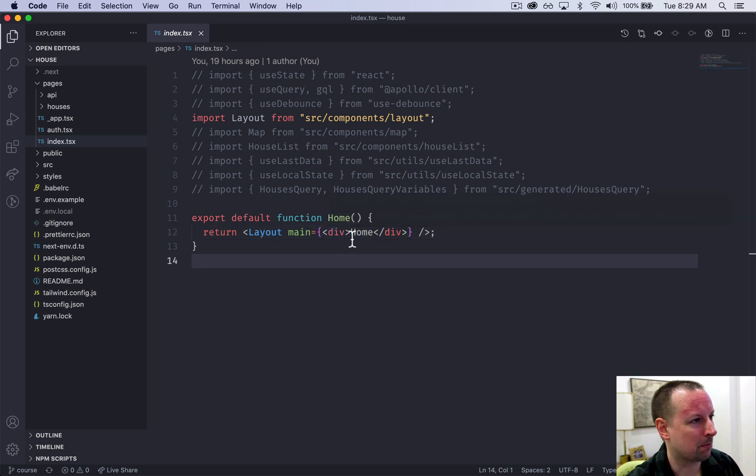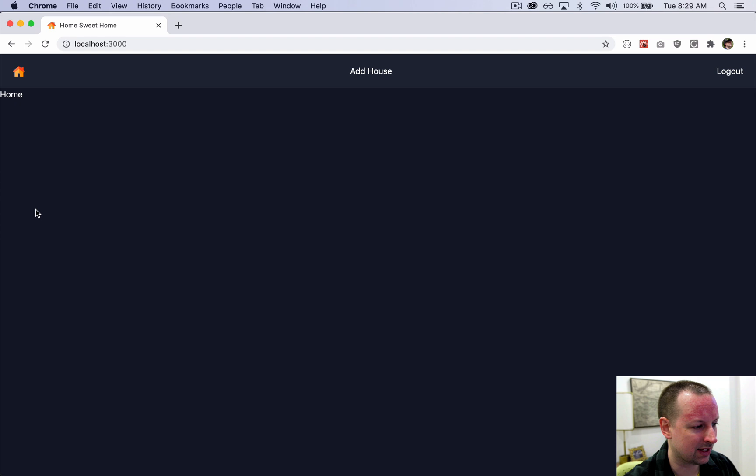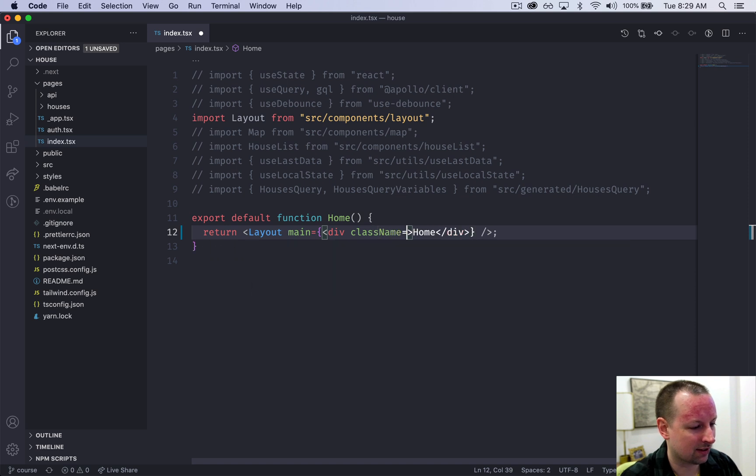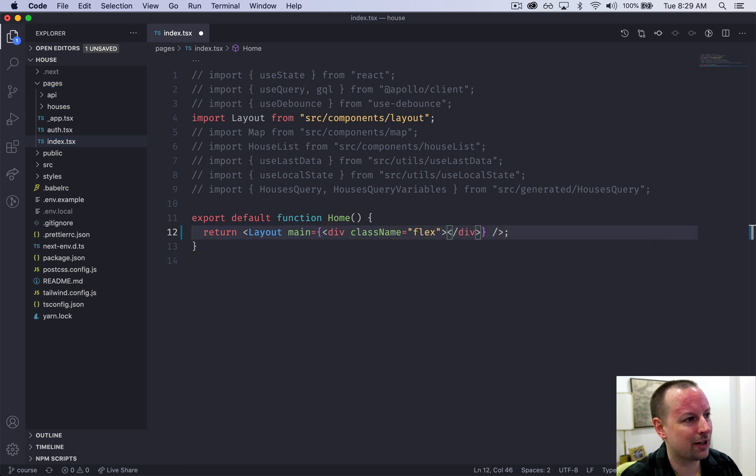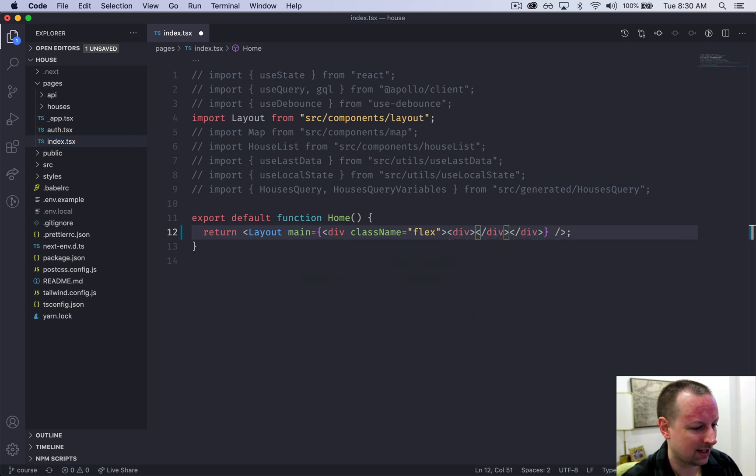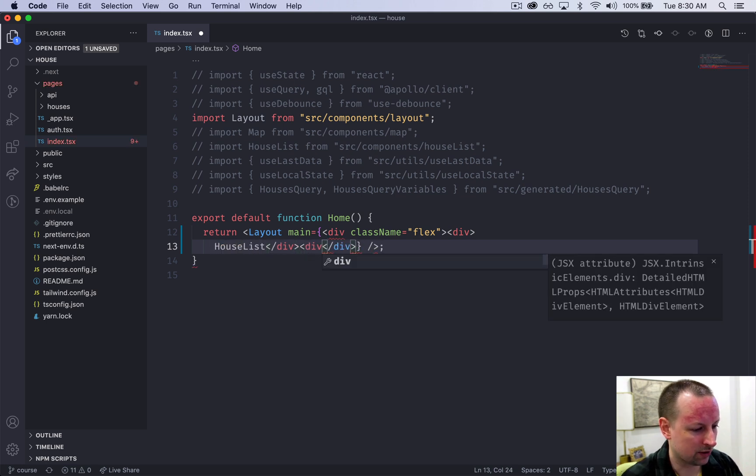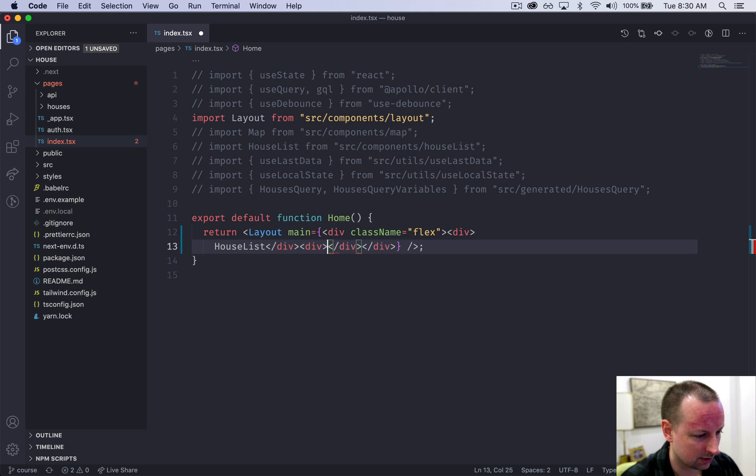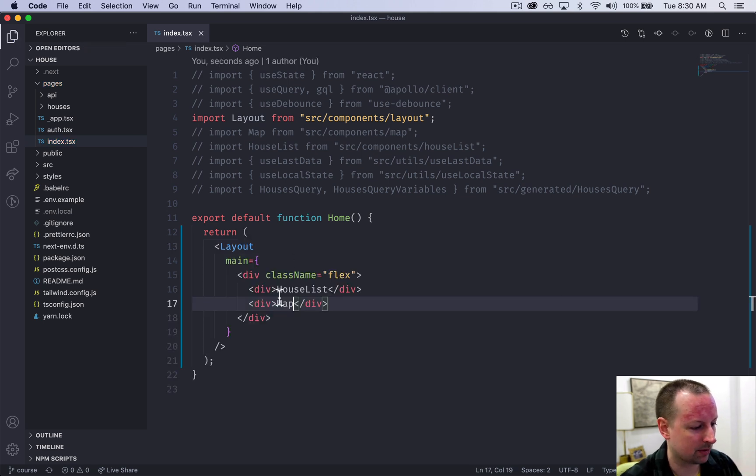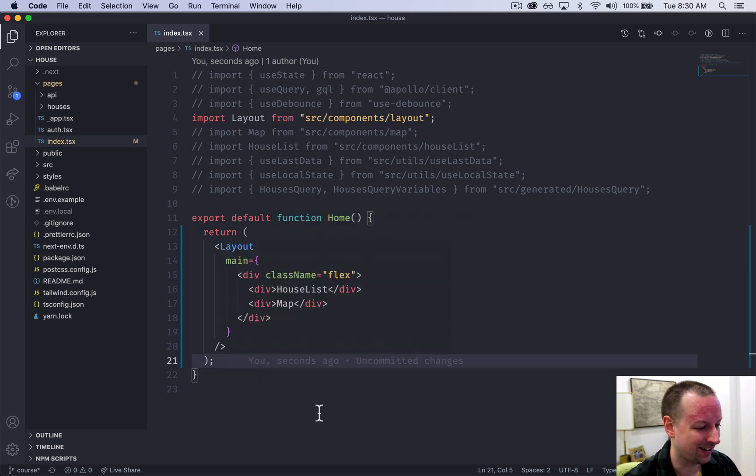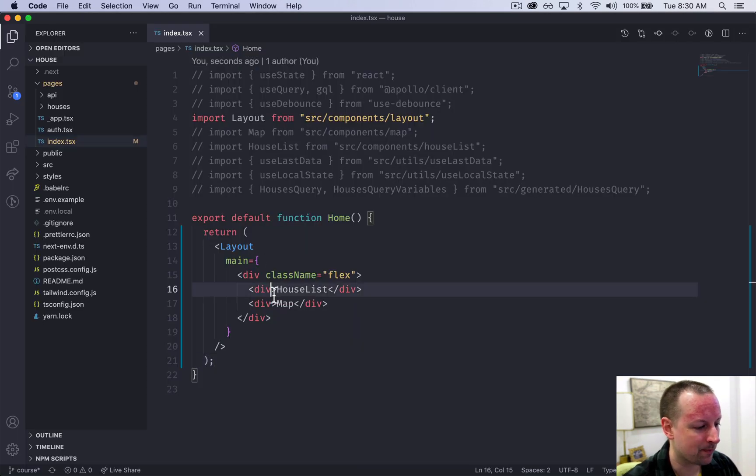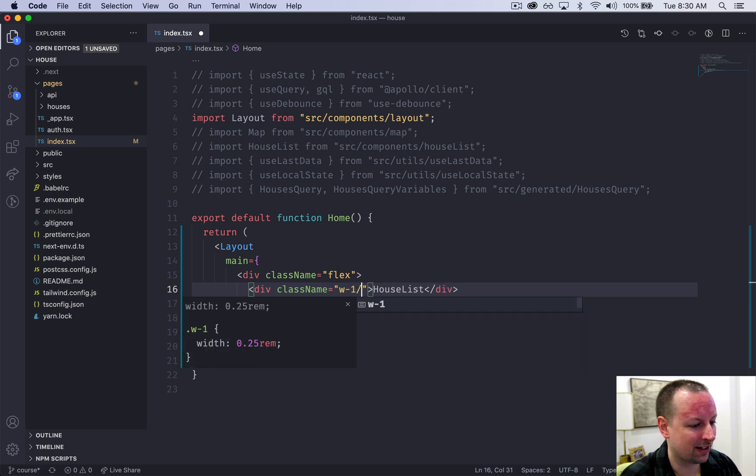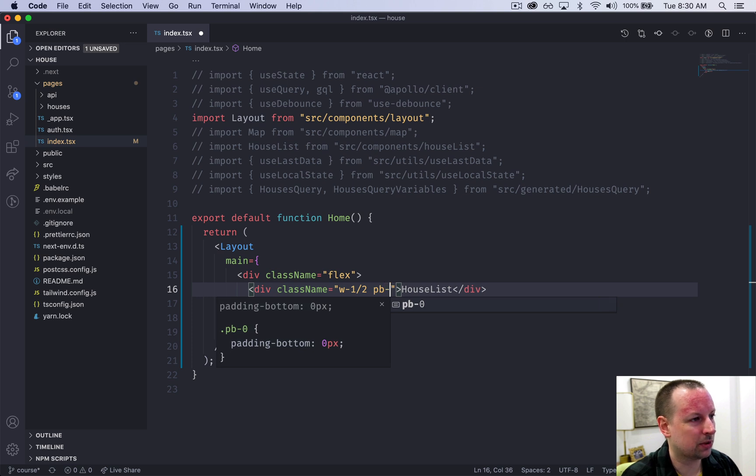We're going to start by setting up two divs on the left and the right, because the map is going to be over here on the right, and we're going to have a list of homes up here on the left. We're going to say it's going to have a class name of flex, and inside of here we're going to create two other divs. One div for the house list, and another div over here on the right for the map. We're going to add a class name to this house list and say that it will have a width of half the screen and put a little bit of padding with pb-4.